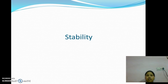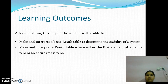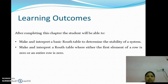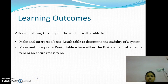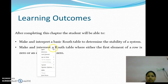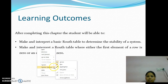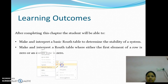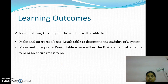The topic of today's presentation is Stability. The learning outcomes of this presentation are: First, make and interpret a basic Routh table to determine the stability of a system. Second, make and interpret a Routh table where either the first element of a row is 0 or an entire row is 0.